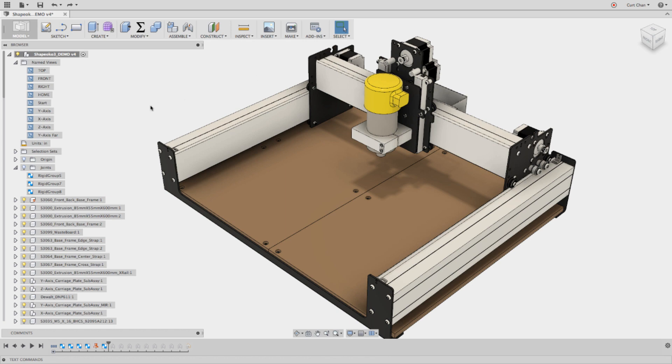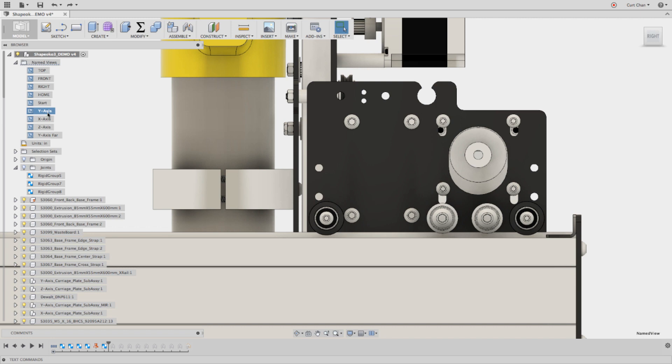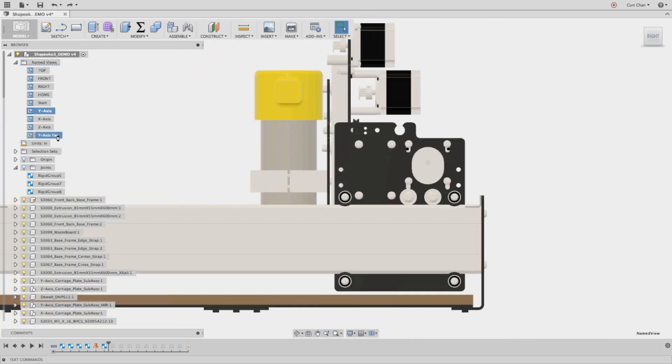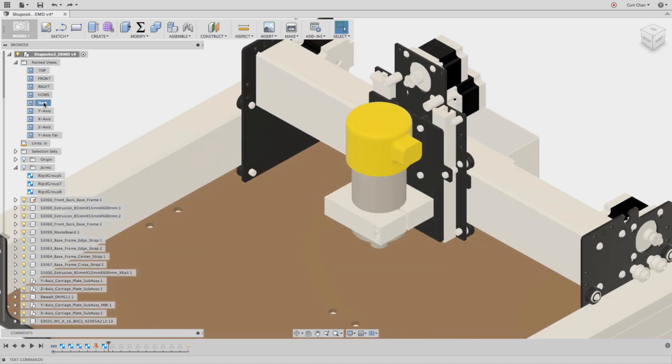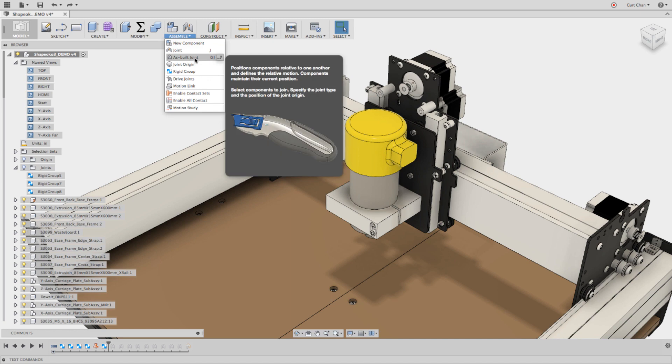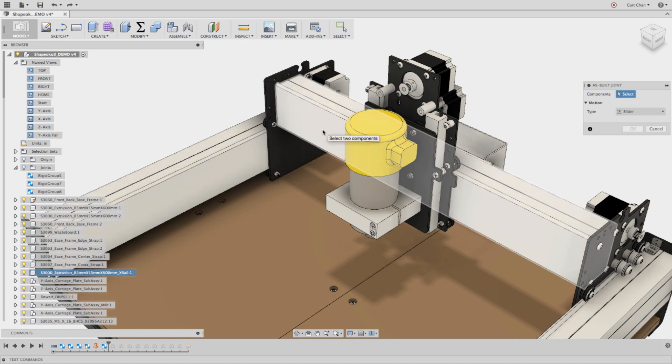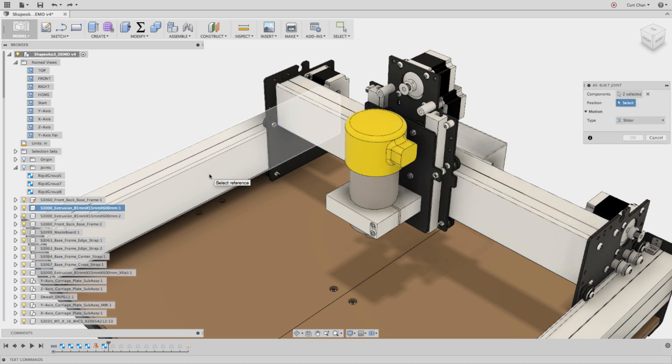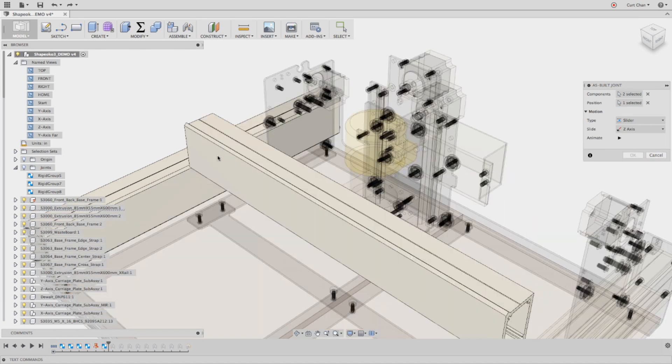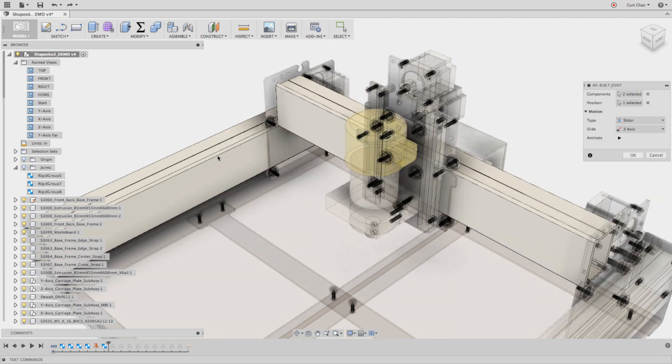So step number one, I'm actually going to do three different types of joints. I want this to move left to right. So first thing is under assembly, drop down to as-built joint. And the components I want to move in relationship is I can just select this bar, this long extrusion, as well as I want to move along this extrusion as well. But what's the position of where is it going to move along? I can actually pick this edge here, and now that bar is going to move along that edge.